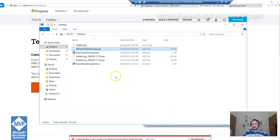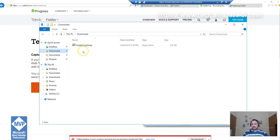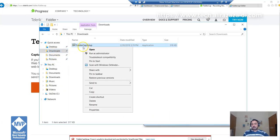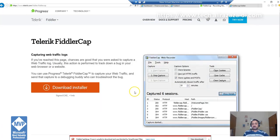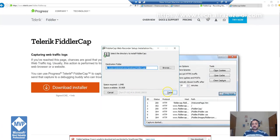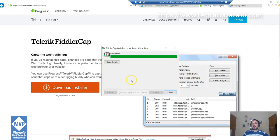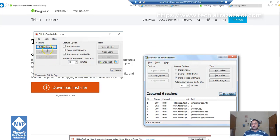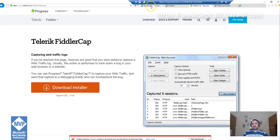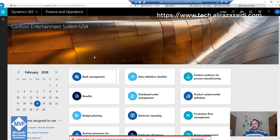Right-click, run as administrator, and extract it. Then click on Start Capture in Dynamics 365 for Finance and Operations.